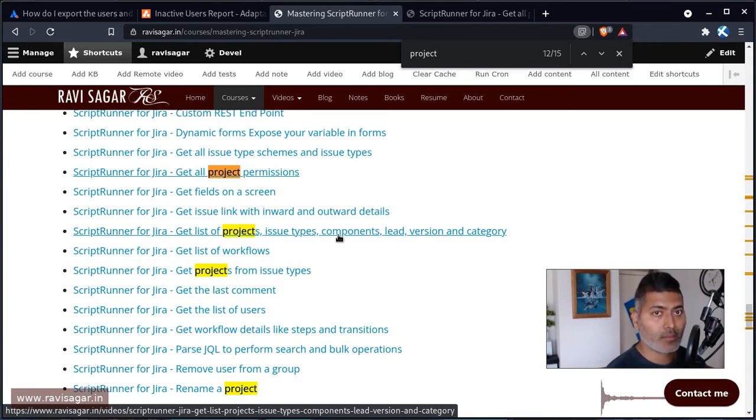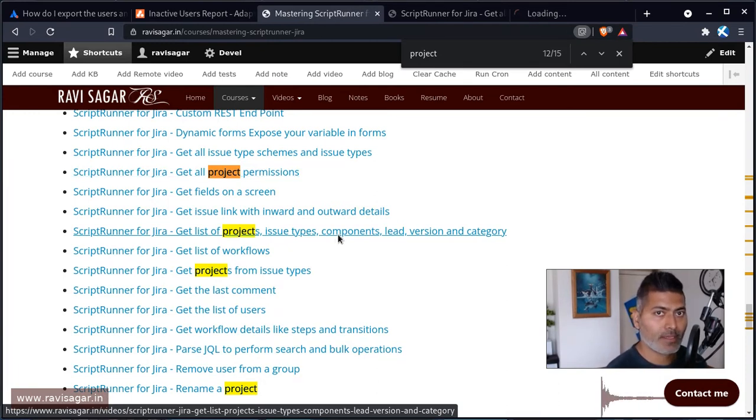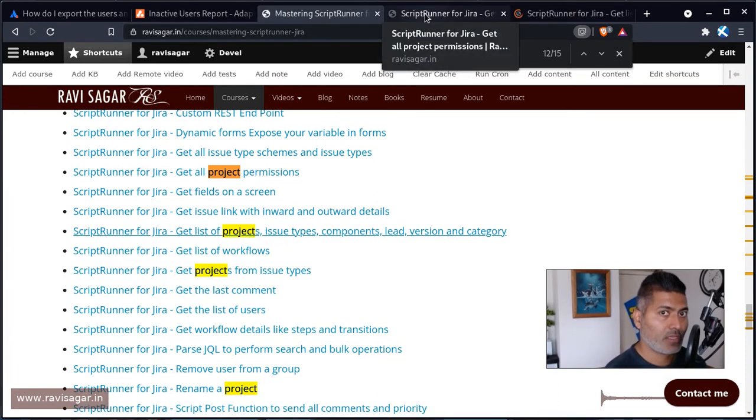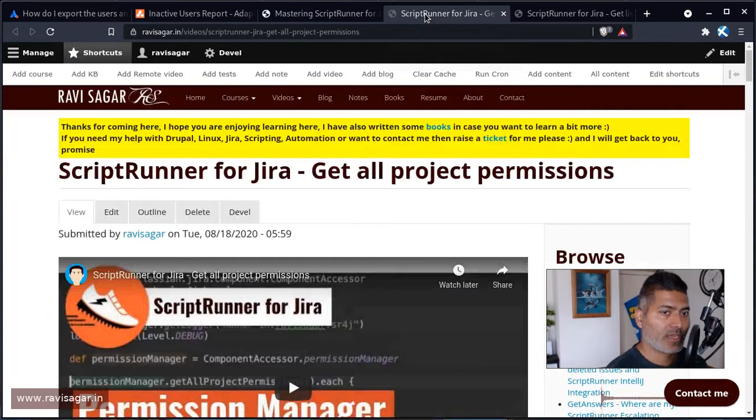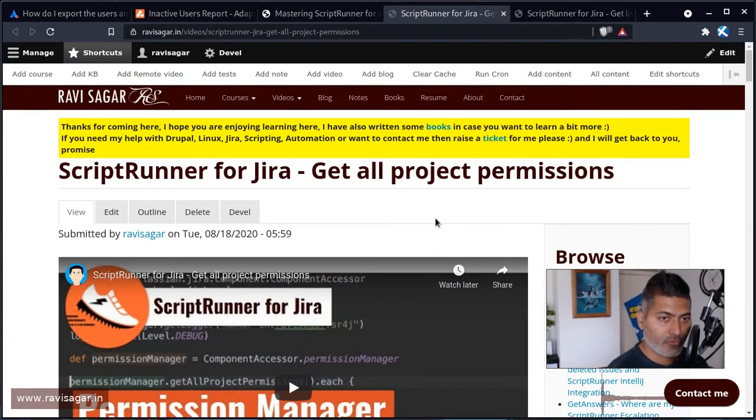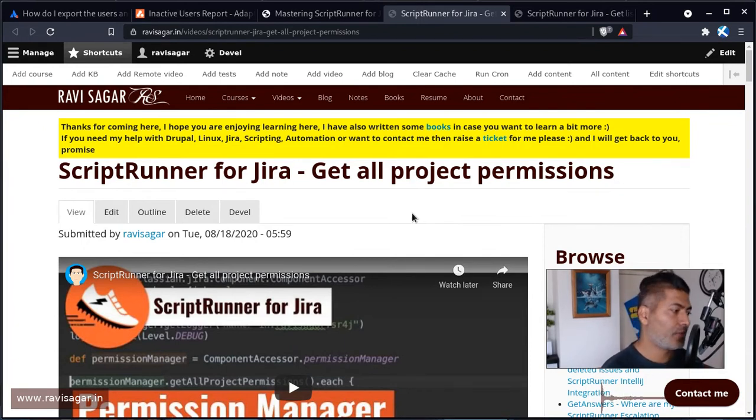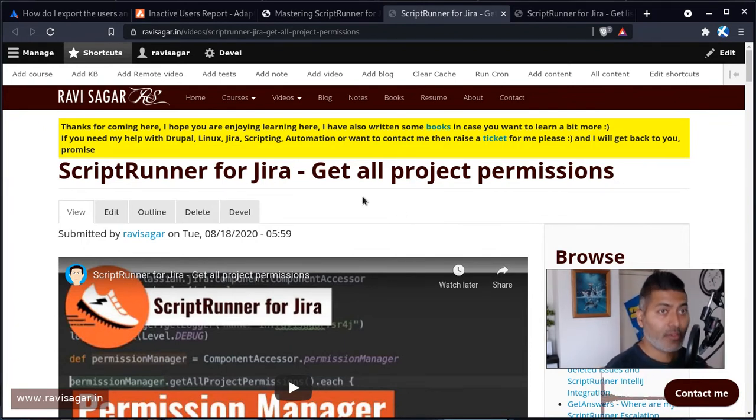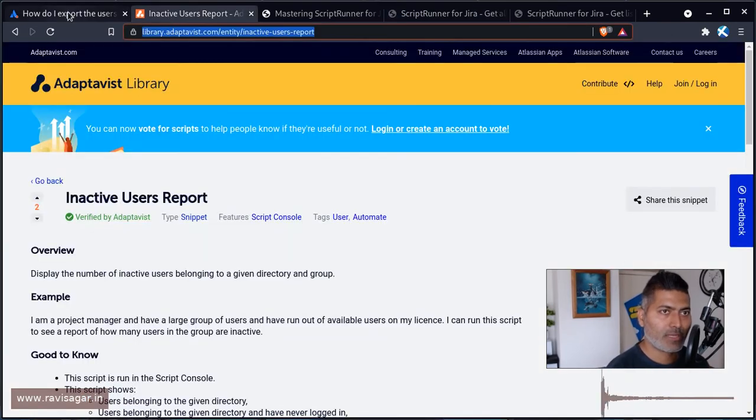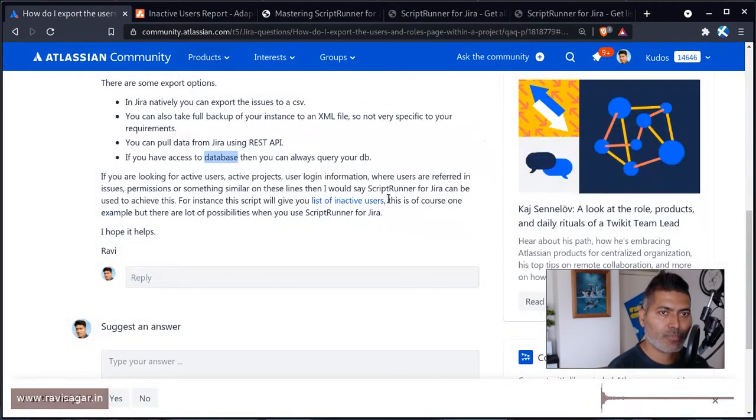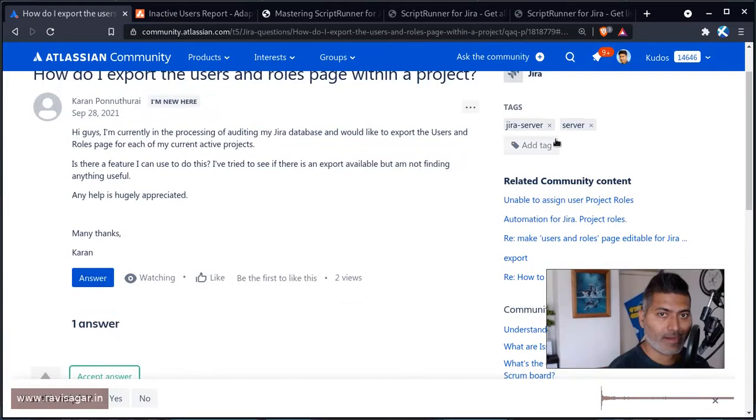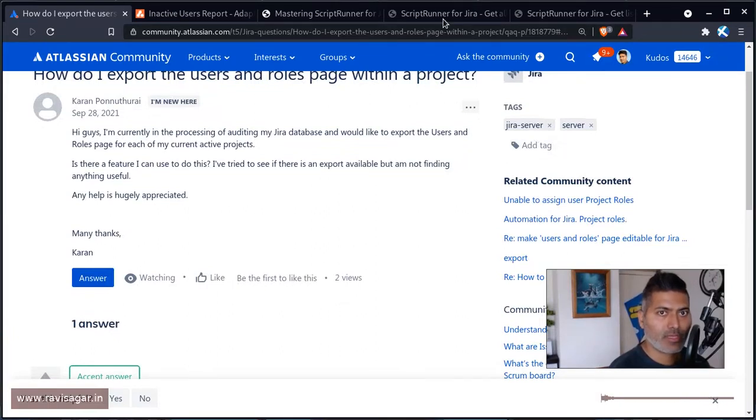So I have covered these things by the way in some of my videos. And as I mentioned before, when you have ScriptRunner for Jira, you can directly query the database using a Java API if you're on server. And this particular question was actually on server, so that is why I'm showing you these scripts.